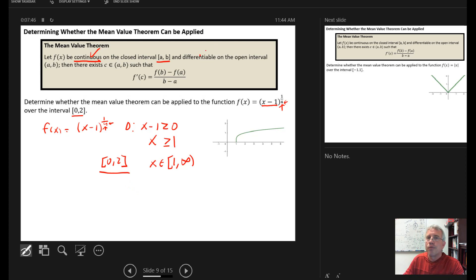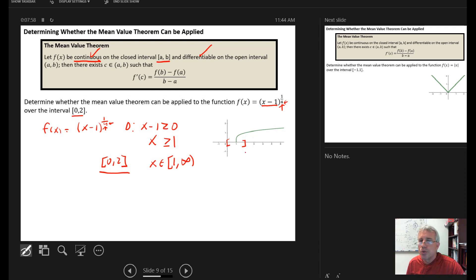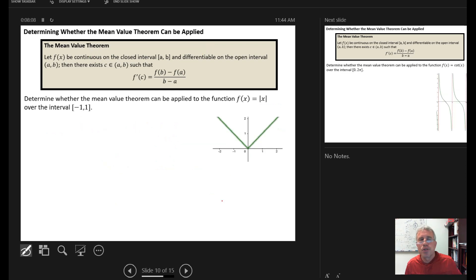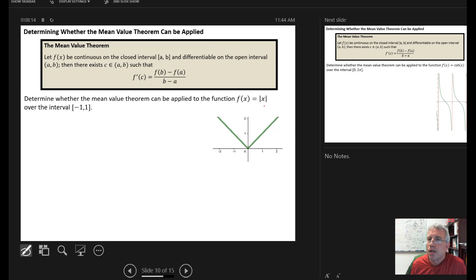Since criteria 1 fails, we don't even need to check differentiability. Looking at the graph confirms this: we're trying to apply the Mean Value Theorem over the interval from 0 to 2, but the function doesn't start until x = 1 and then runs to infinity — it simply isn't continuous across the full interval.